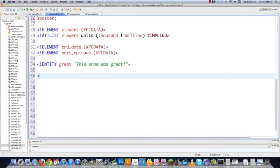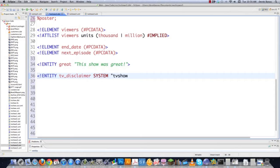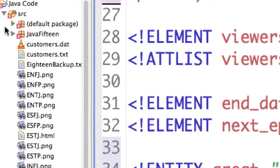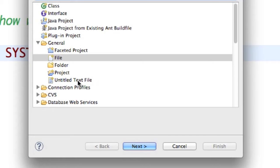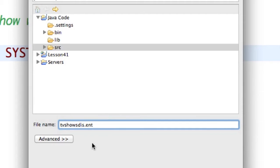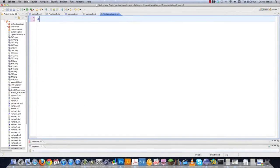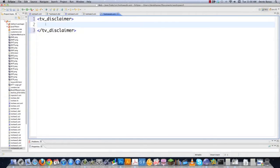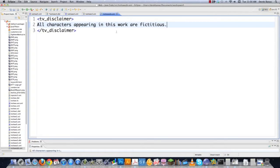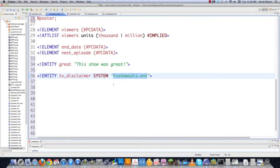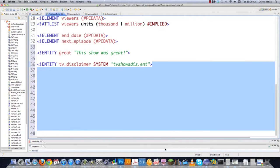I can also create external general entities. I'll type in entity, call it 'tvdisclaimer', and say it's a SYSTEM file called 'tvshows_disclaimer.ent'. I'm going to copy that filename and then go create it — jump back over into Source, click on that, File New, click on Other, leave it as File, click Next, paste that filename, and click Finish. Inside this file I'm going to type in 'tvdisclaimer' with a closing tag, and inside I'll say something like 'All characters fictitious.' If I save that, I'll automatically be able to use that entity inside my XML file.